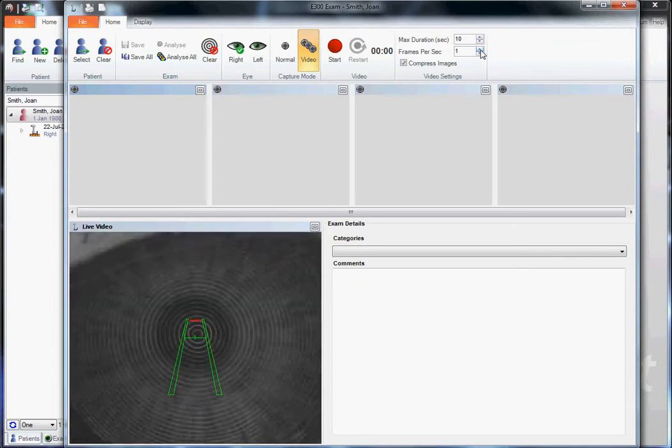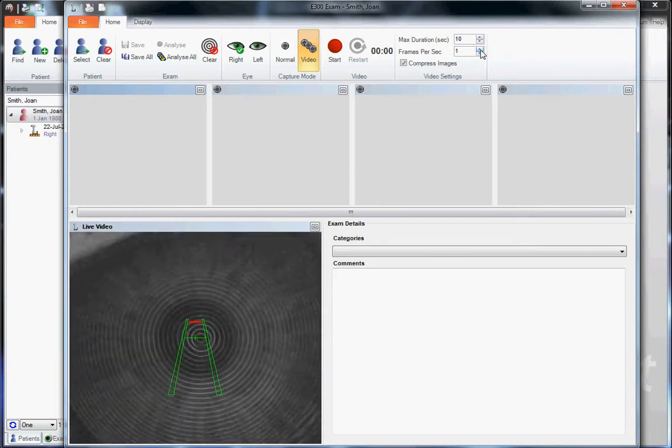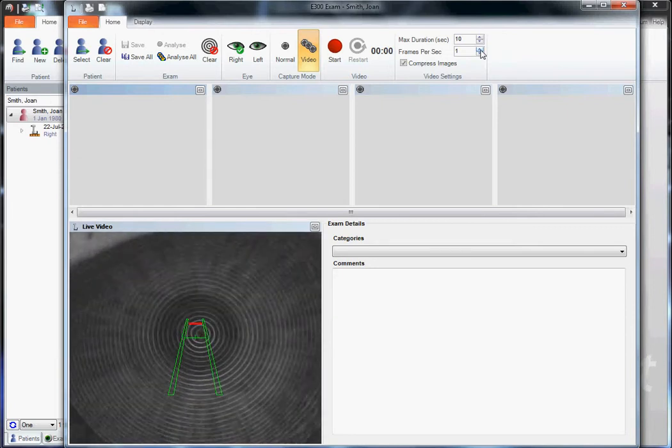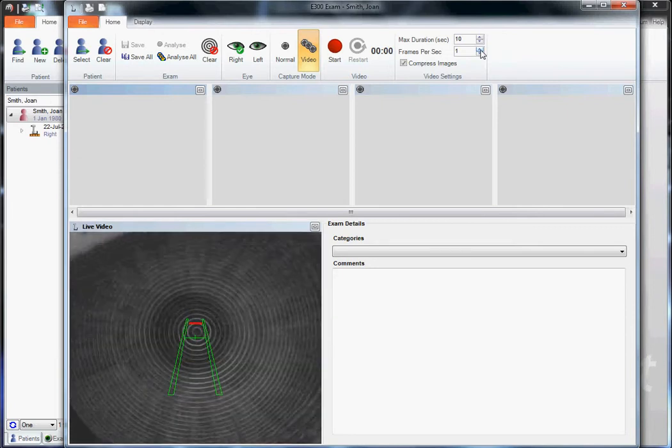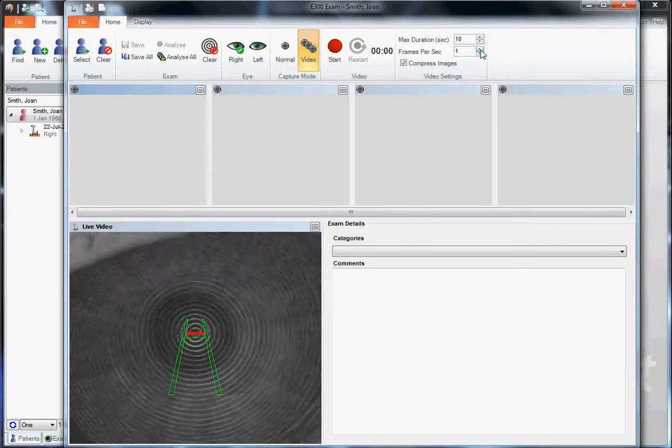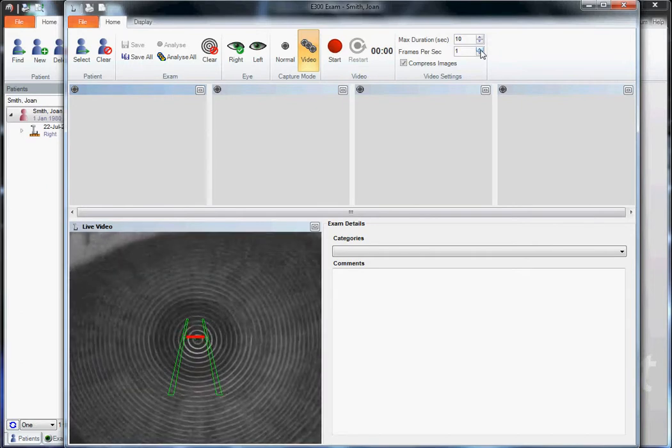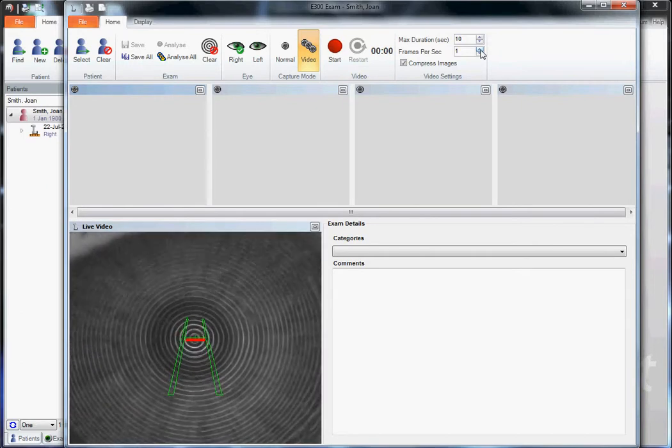Then we'll put the green crosshair on the central ring, then move our instrument closer so the red line lines up on the green.